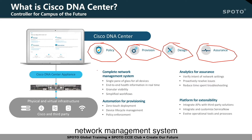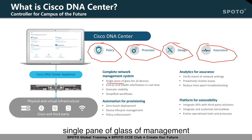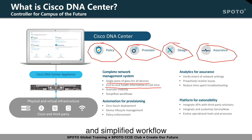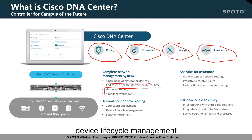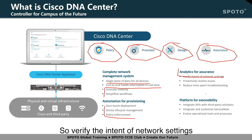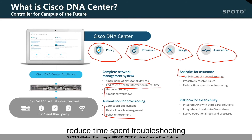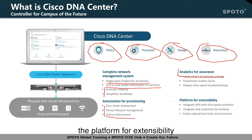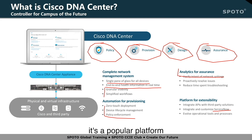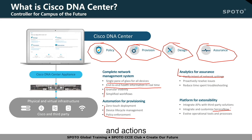So it delivers a complete network management system: single pane of glass management, end-to-end health information in real-time, granular visibility, and simplified workflow. It provides automation and provisioning, zero-touch deployment, device lifecycle management, and policy enforcement. For analytics and assurance, it verifies the intent of network settings, proactively resolves issues, and reduces time spent troubleshooting. As a platform for extensibility, you can integrate the API with third parties or with ServiceNow — a popular platform to manage the service desk — so that SLA and actions can be automated.